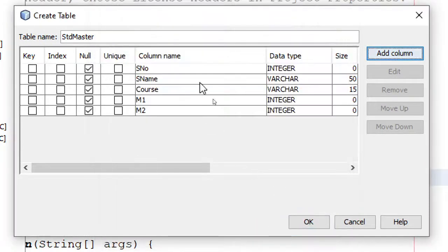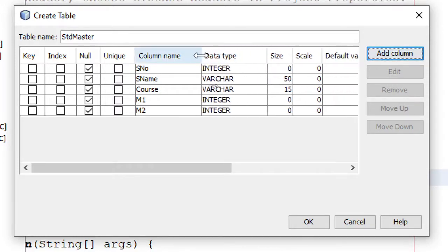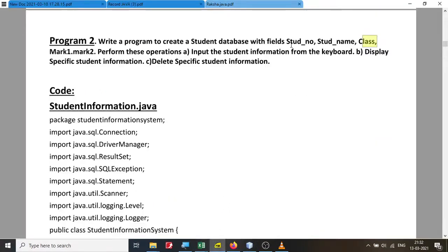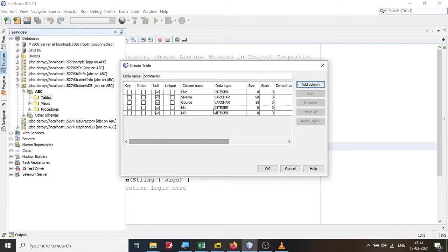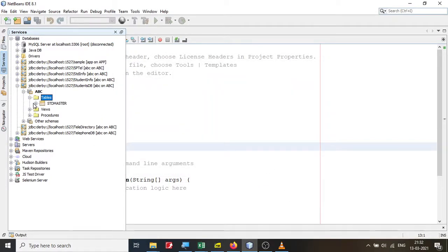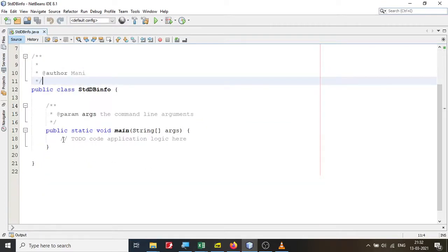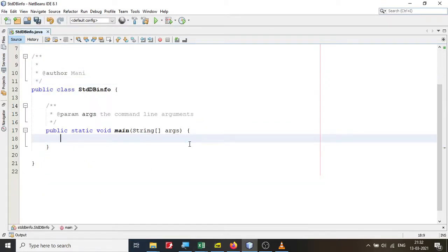Click OK and the entire table is created. The information we require is student number, student name, class, and marks in two subjects — that's what we have. Click OK on the dialog box and our 'std_master' table is created. Now let's come back to the main class and do the coding.